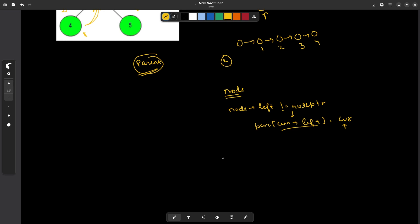One more thing that the input is actually given to us in the form of an integer. That means we have not been given the node, we have been given the value of node. So if at any node, your current data is equal to the given input node, in that case, you can set your start node as current node. This is something you will have to do manually.